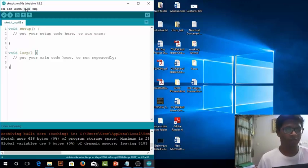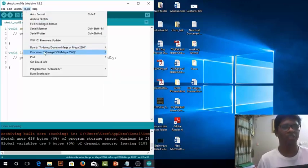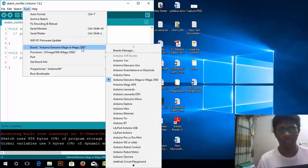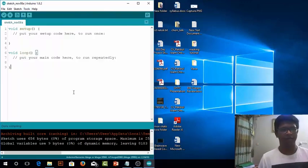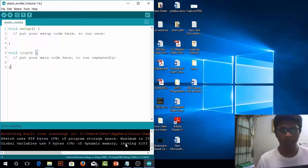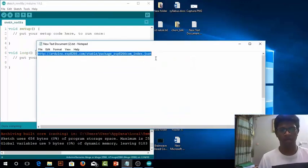So in the board manager, in the board section. It's actually a very simple process. First we need to go to an address.